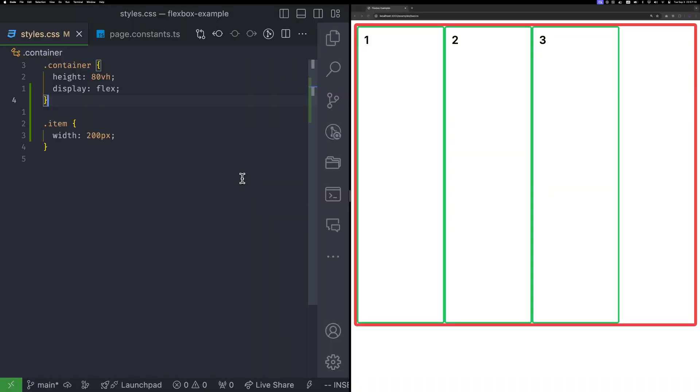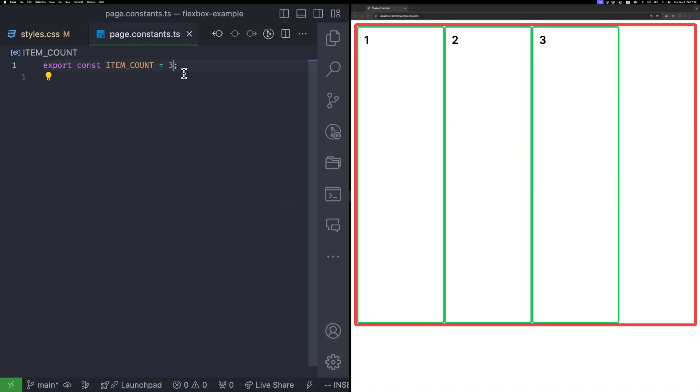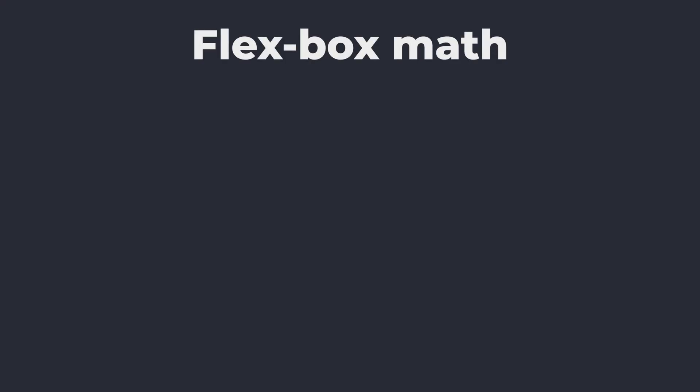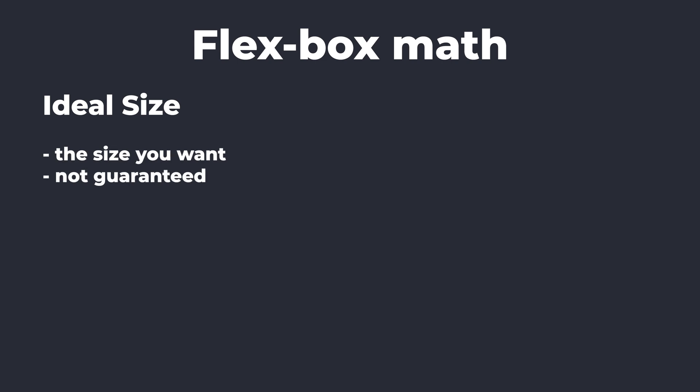Earlier, when we set each item width to 200 and increased the item count to 10, we saw the items shrunk. They were no longer 200 wide. In flexbox, there are two types of size. The first is ideal size. This is the size you want, but it is not guaranteed. When I set an item's width to 200, I'm saying, oh, mighty flexbox algorithm, please make this item 200 pixel wide, if it is possible, of course.